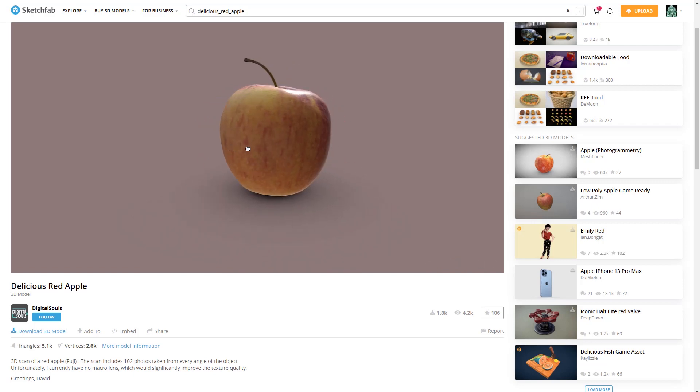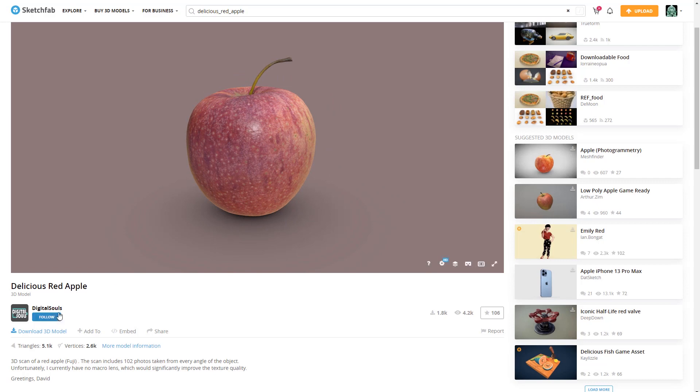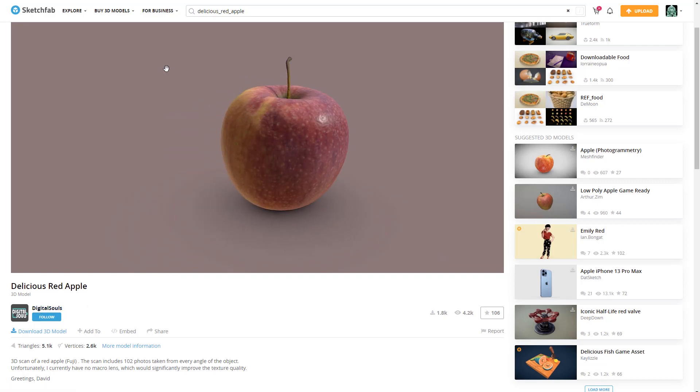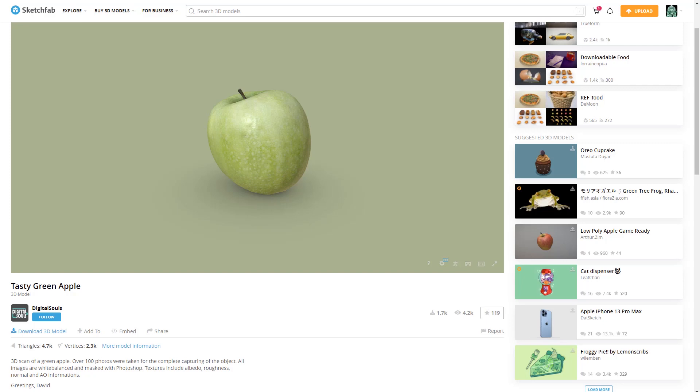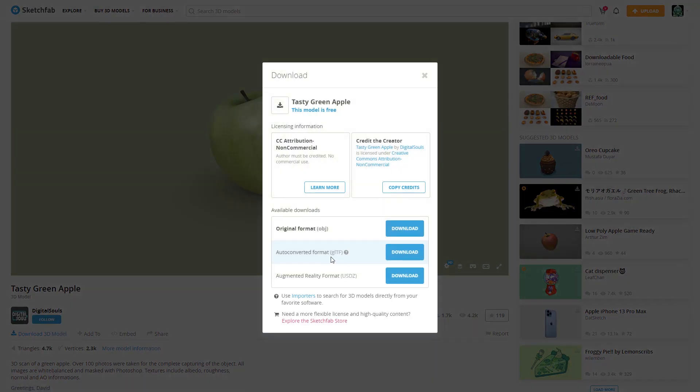We have picked a couple of 3D apples. Of course, here's due credit to the author for these fantastic 3D models. All we need to do is download these and choose GLTF as the file format.